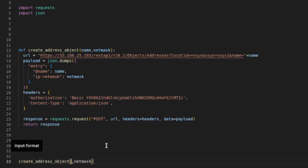I always like, when I'm creating something on my device through a script, to start it with the name 'api' or end it with 'api' — just so I know that this object has been added through a script rather than manually.